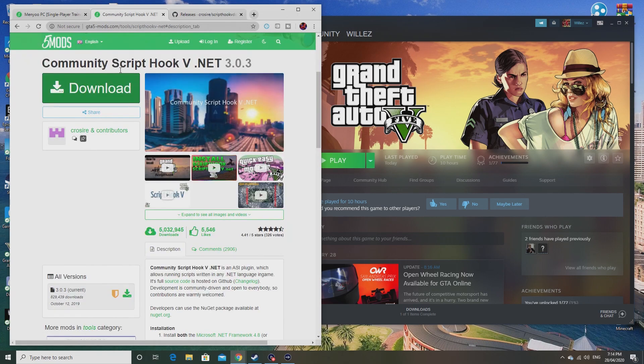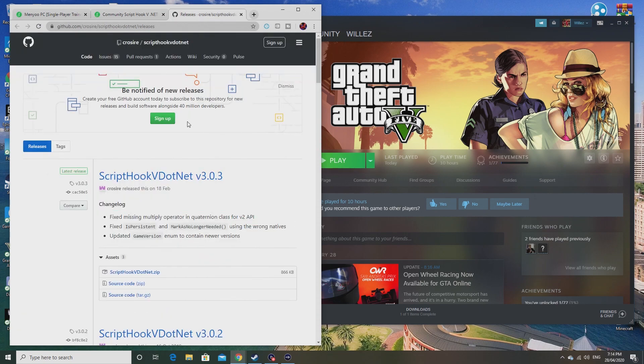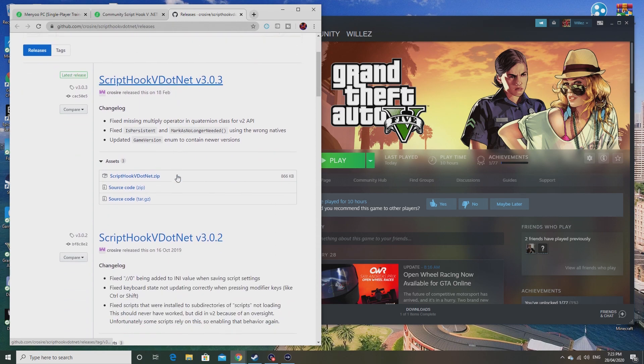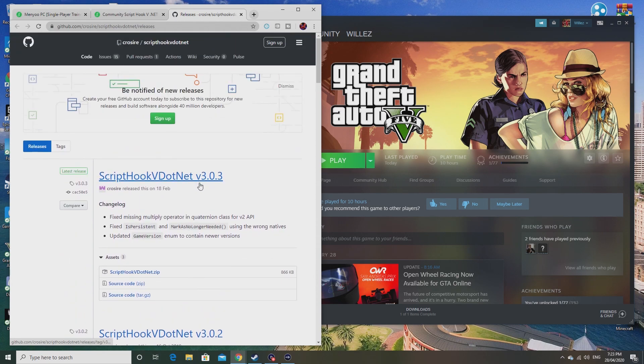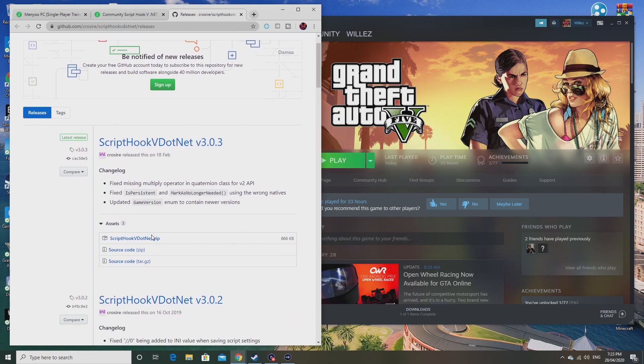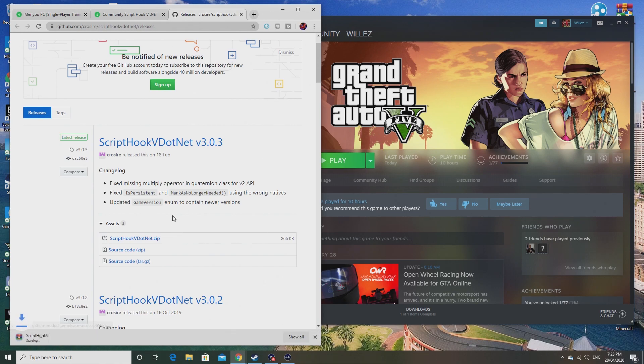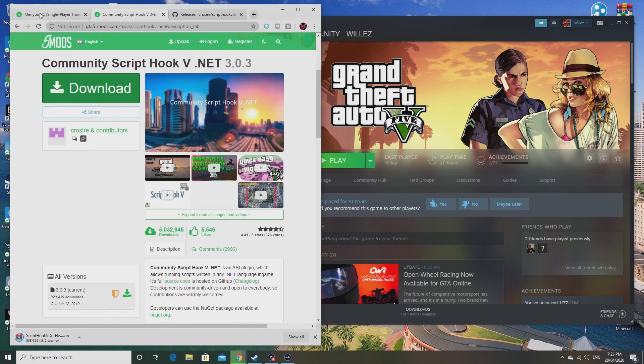You just press that green download button there and it will bring you to this website right here. Obviously you want to be downloading the one at the top, as this will be the most newest version of Script Hook V.NET. What you want to do is ignore all this, just click on Script Hook V.NET.zip and it will download.